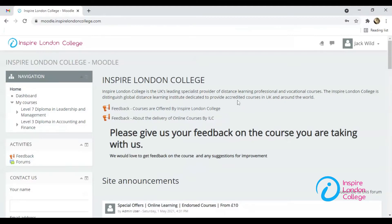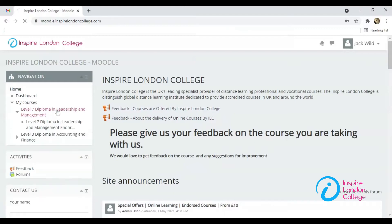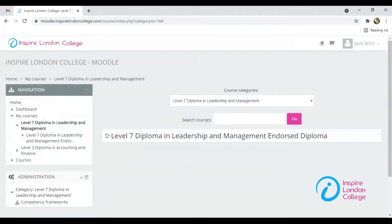On the left side there is an option of My Courses. Your enrolled courses are there. This is a quiz-based course — click on it to open.